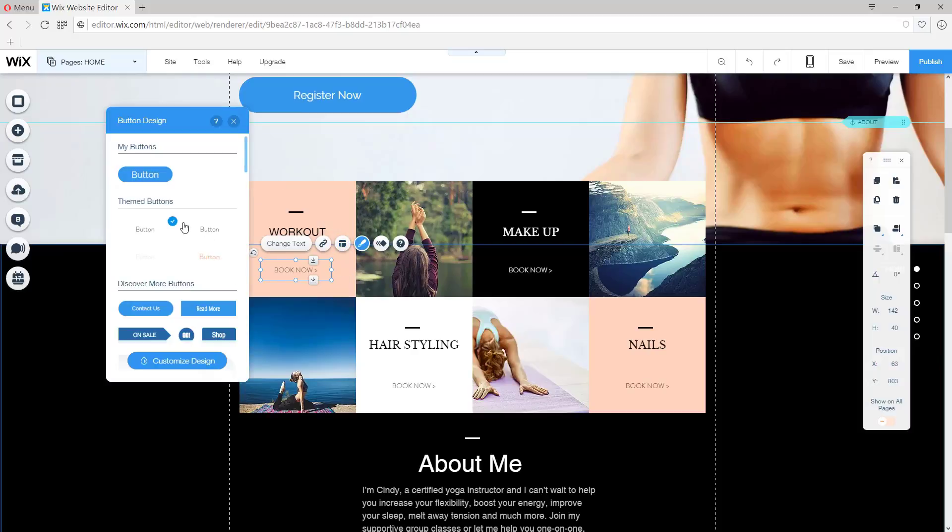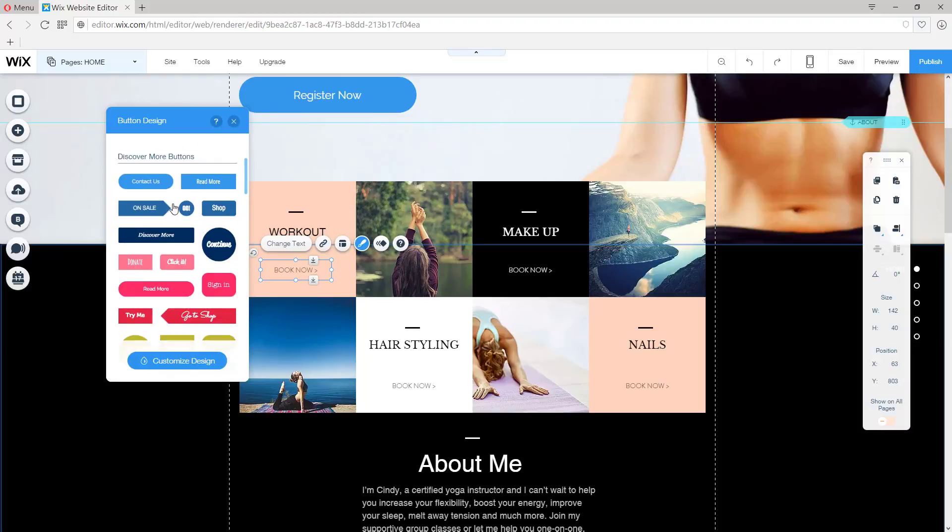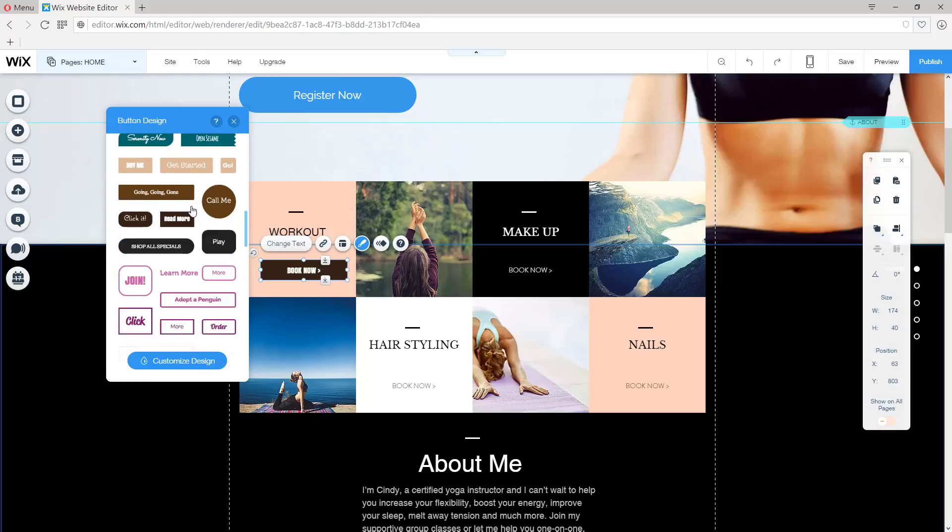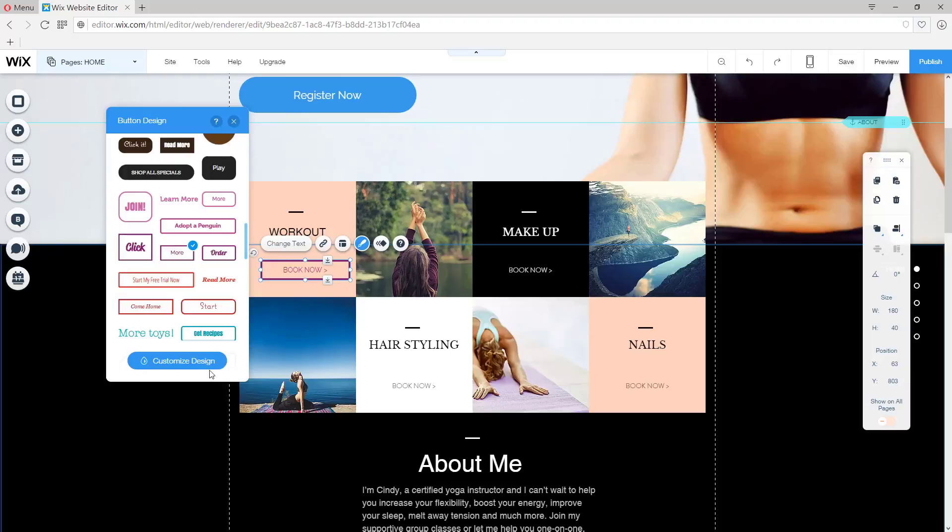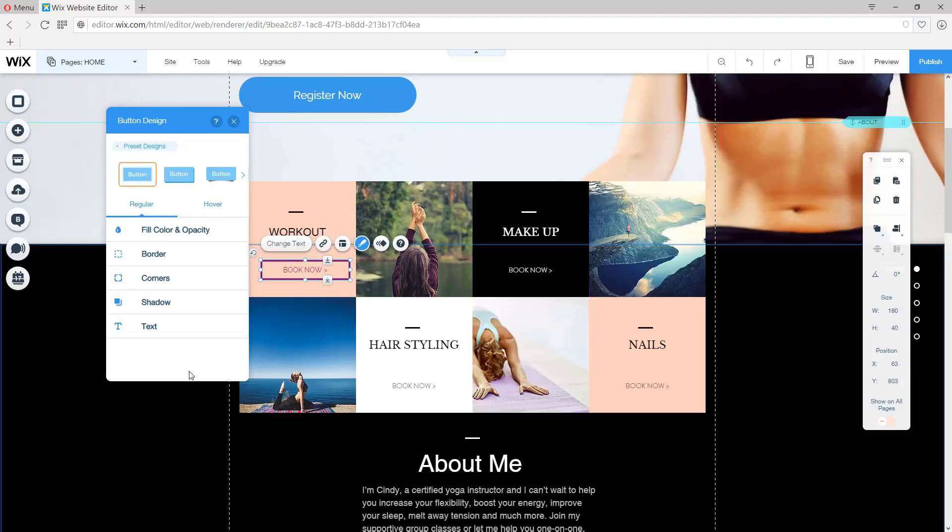And within my themed buttons, this area, I don't see the specific option that I want. But we can start with one of the presets. For example, not this one. How about this one? And we're going to customize this design by clicking on Customize Design.